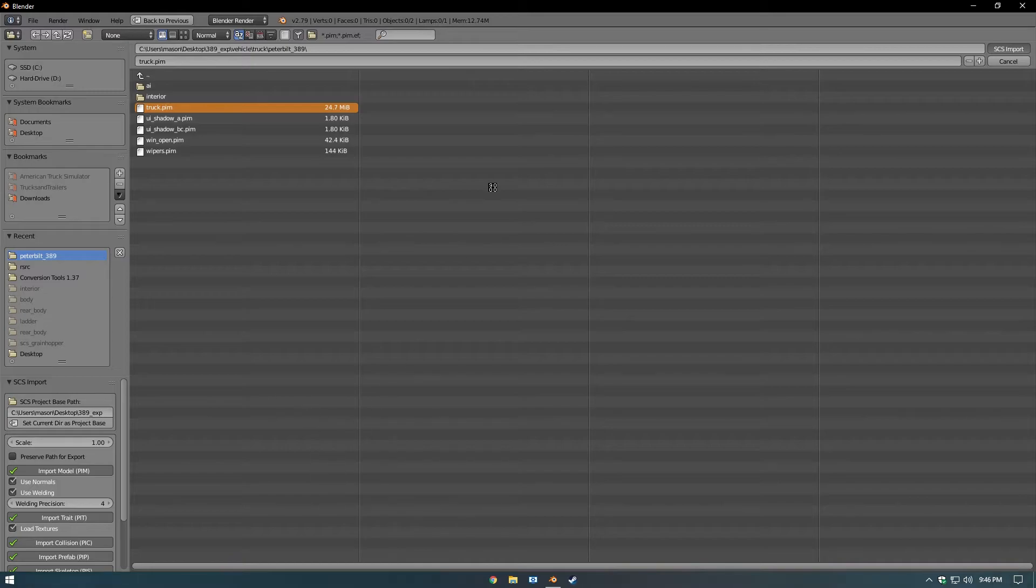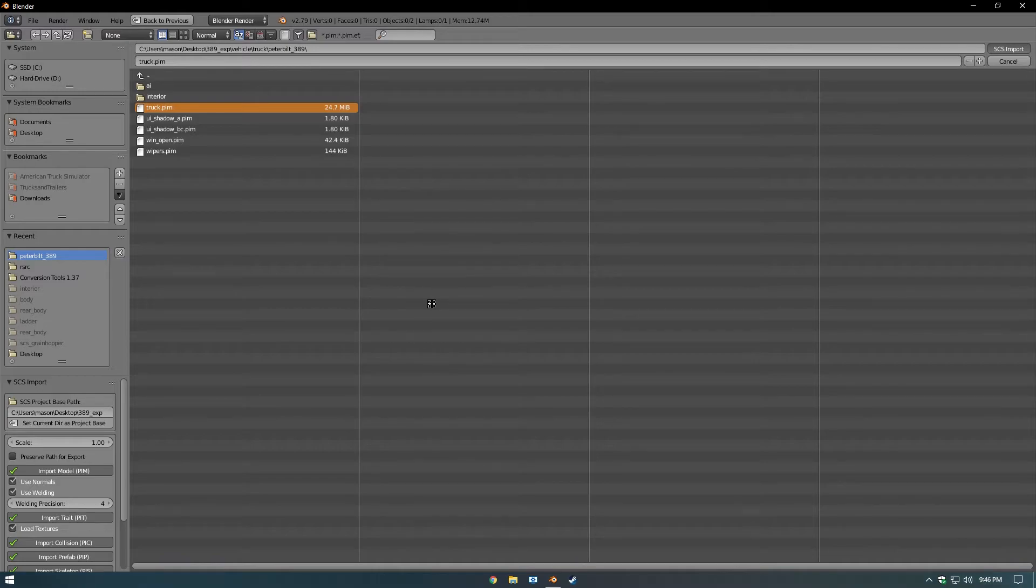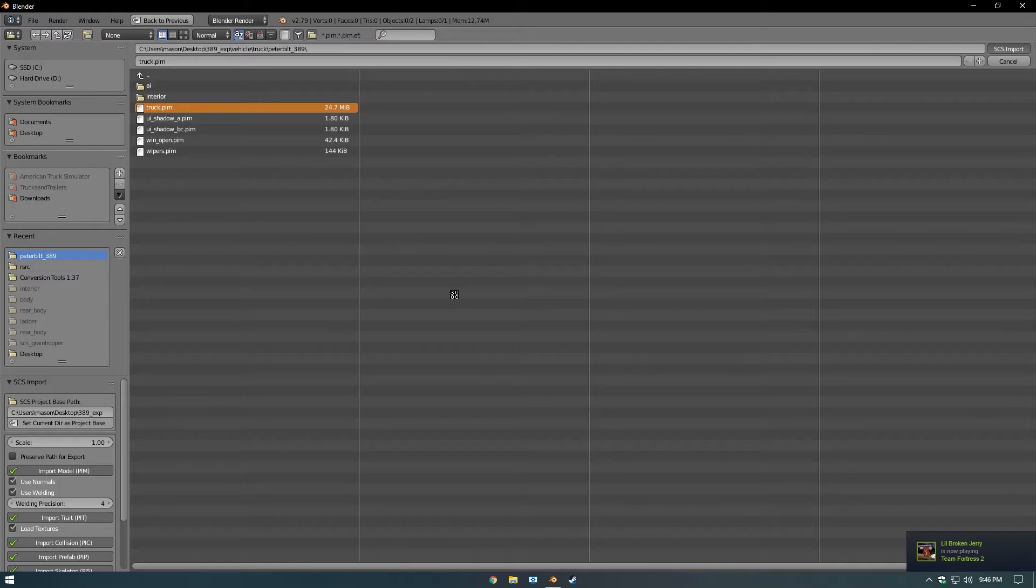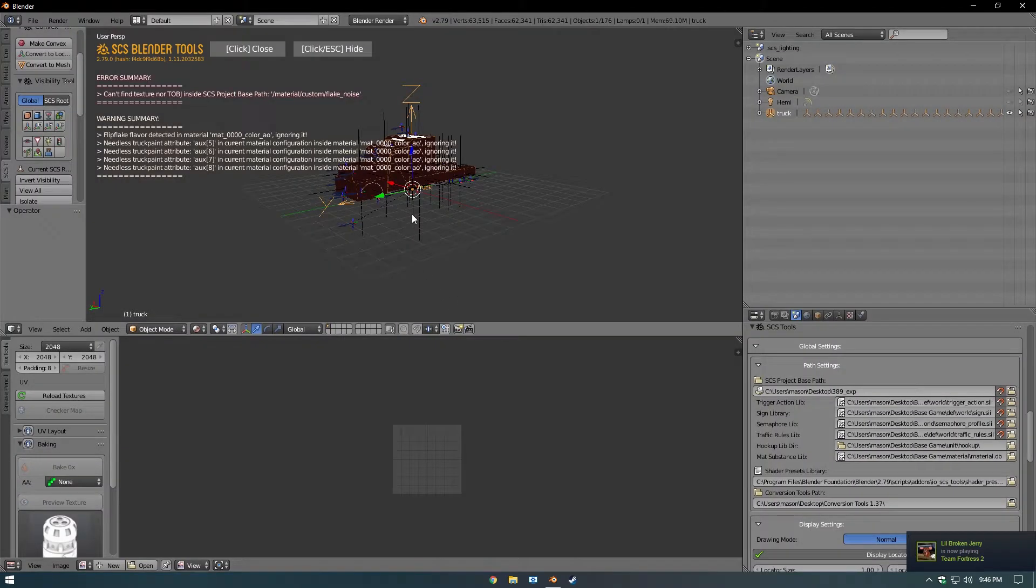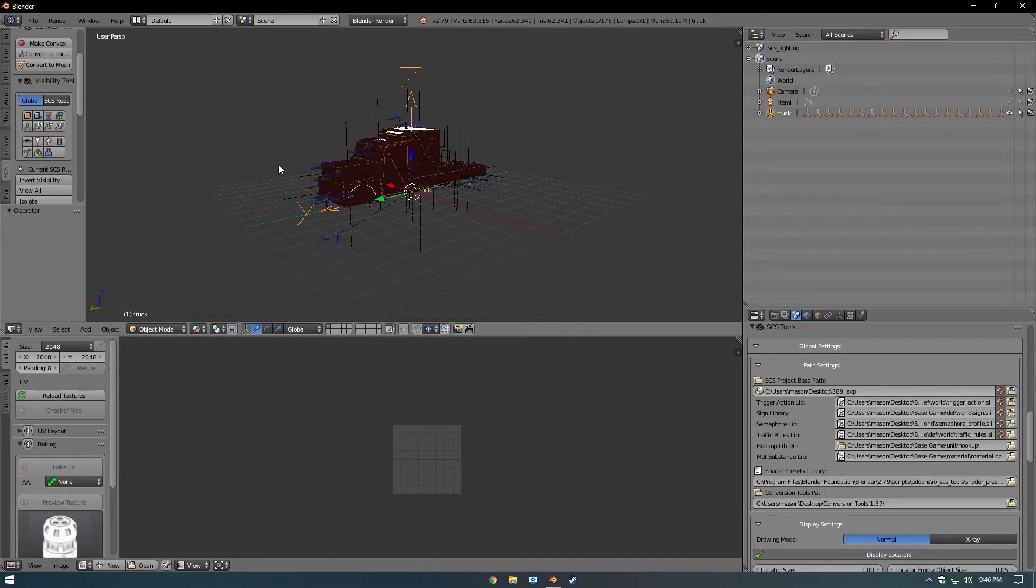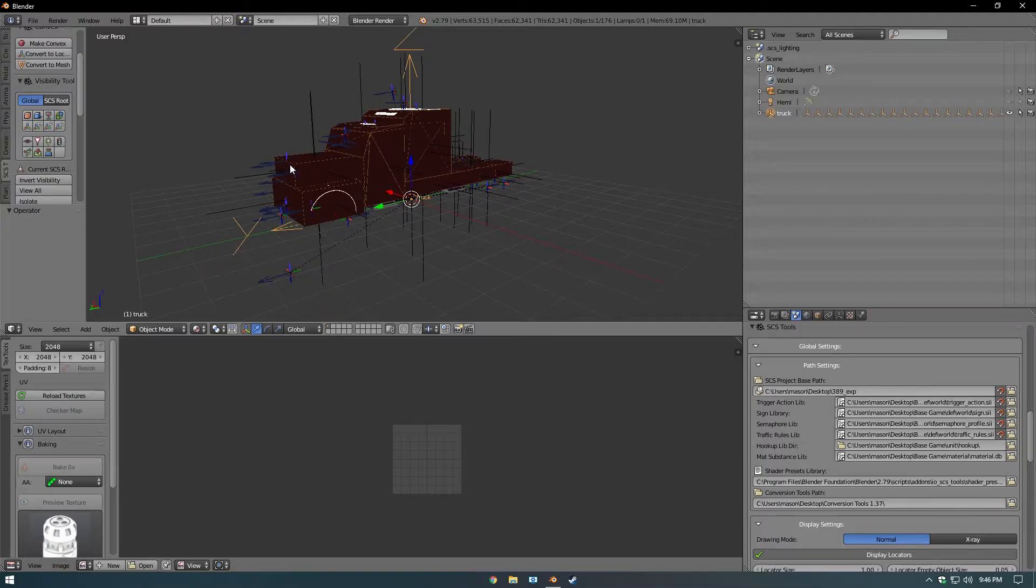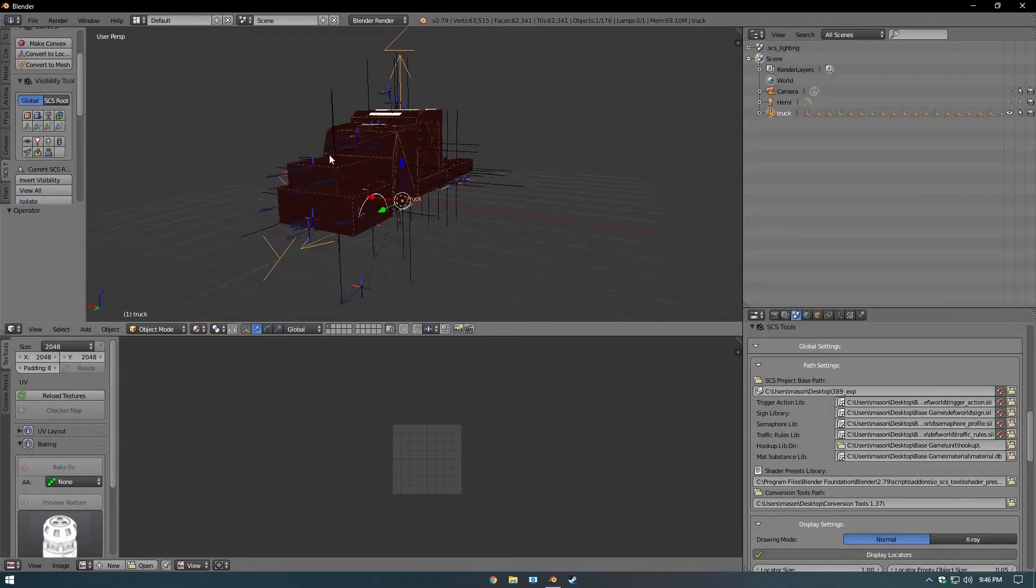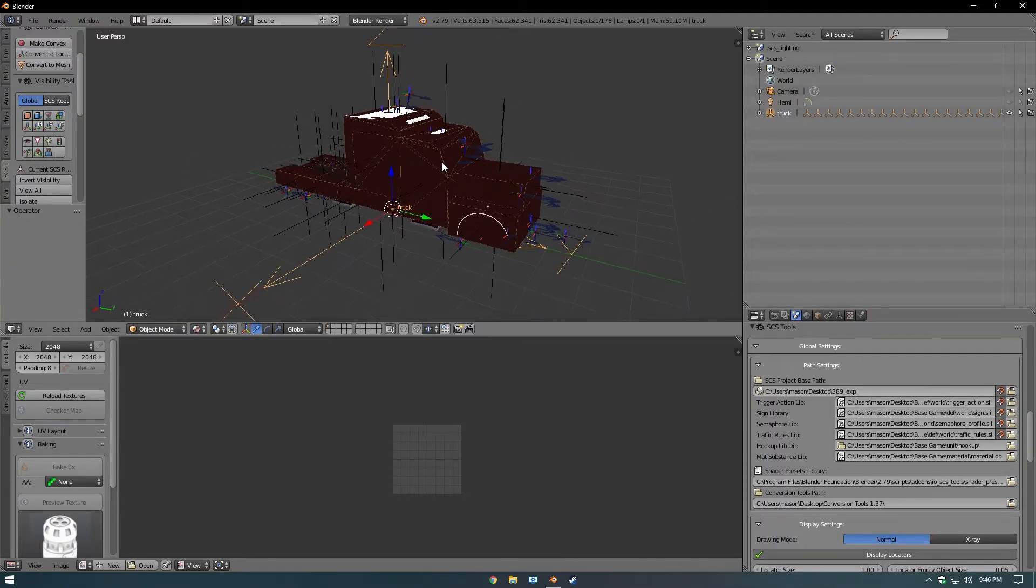And it should look something like this. Here we are. You can close this, and now we have imported the truck.